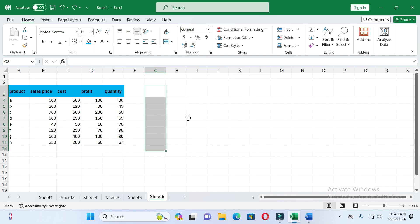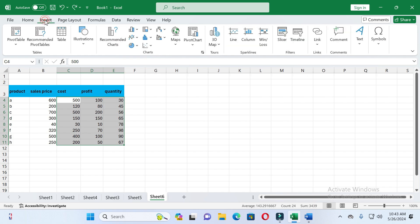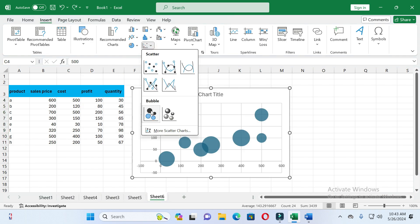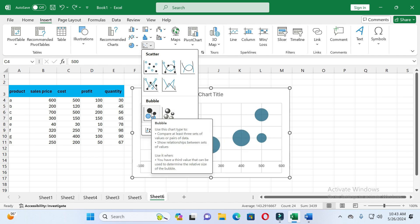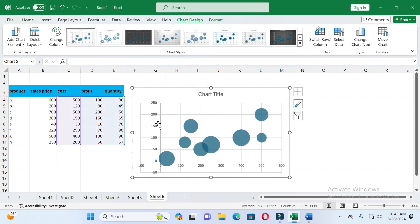For example, we are selecting these values. After that, click on the Insert option, and here you can see the 'Insert Scatter or Bubble Chart' option — just click on it. Here you can see scatter or bubble options. Because we want to create a bubble chart, we will select the bubble option. There are two types, so we will select the first option. After that, you can see the bubble chart is created, with cost values on the X-axis and profit values on the Y-axis.